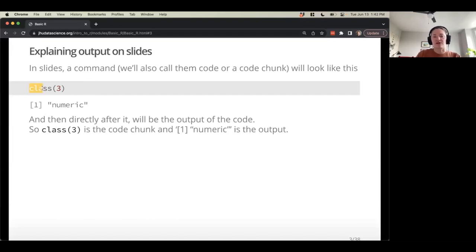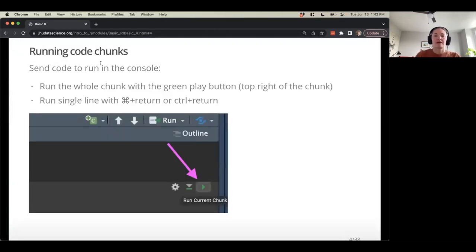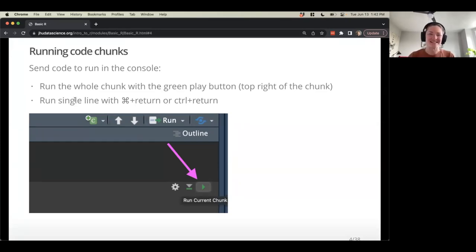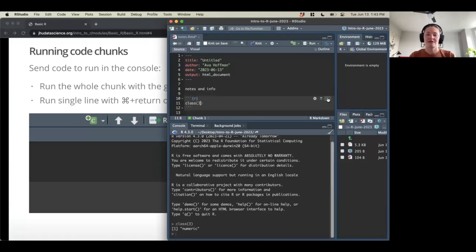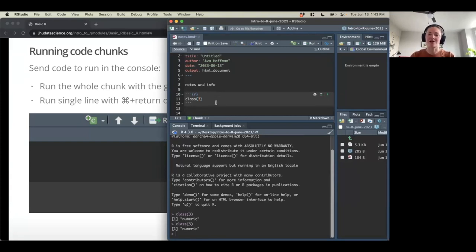In this example, I'm using a function called class, giving it an argument and getting some output. For code chunks, if we want code to actually run, we click that green play button. We can also run a single line using a keyboard shortcut — Command+Return on Mac or Control+Return on Windows. If I'm working fast, that shortcut sends the code directly to the console without using the mouse.